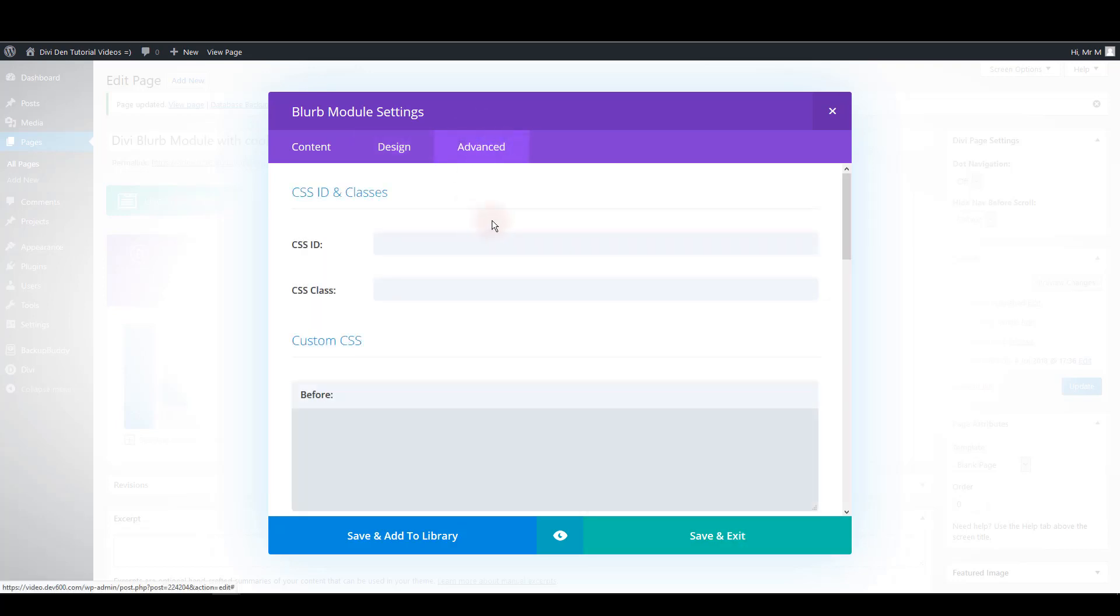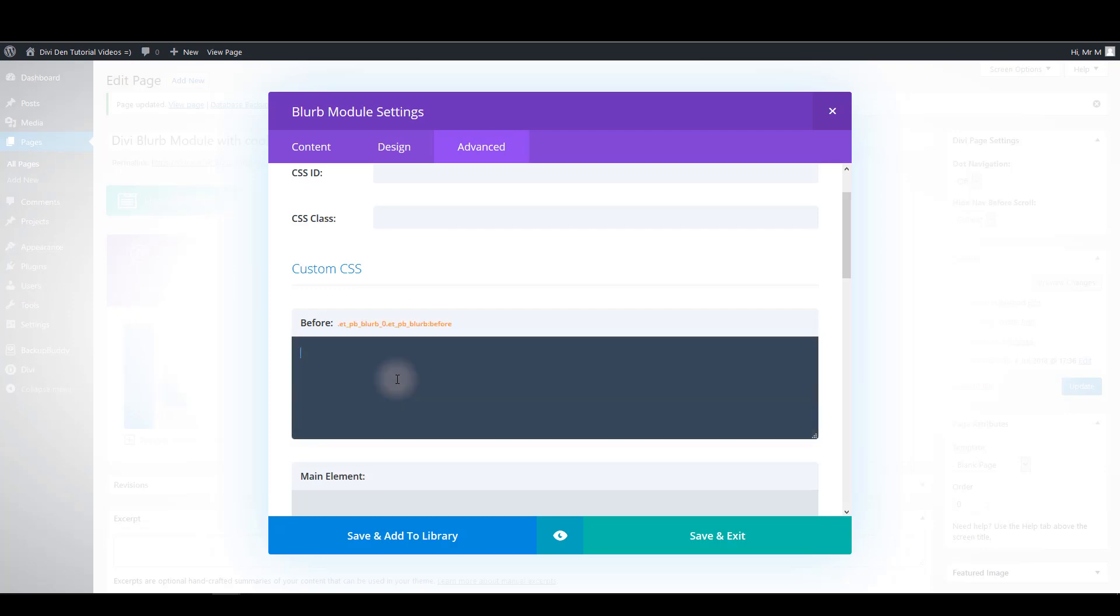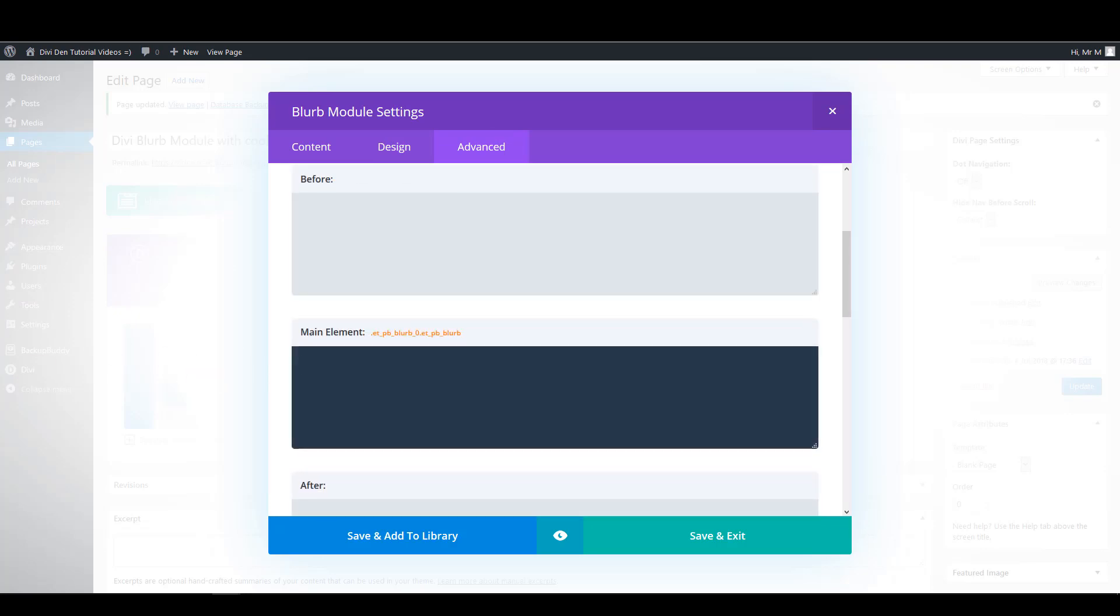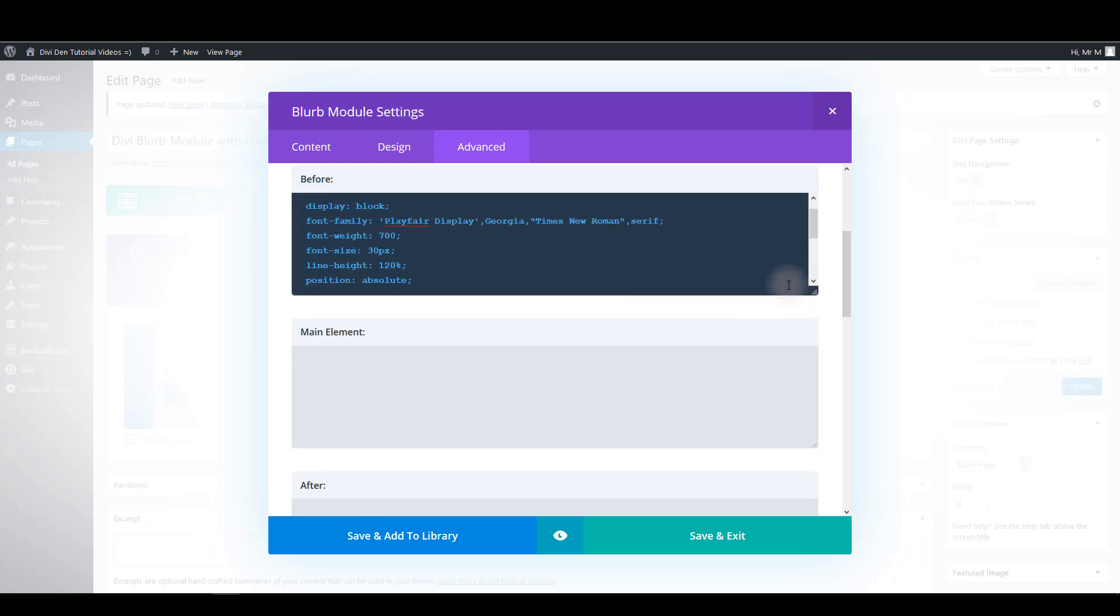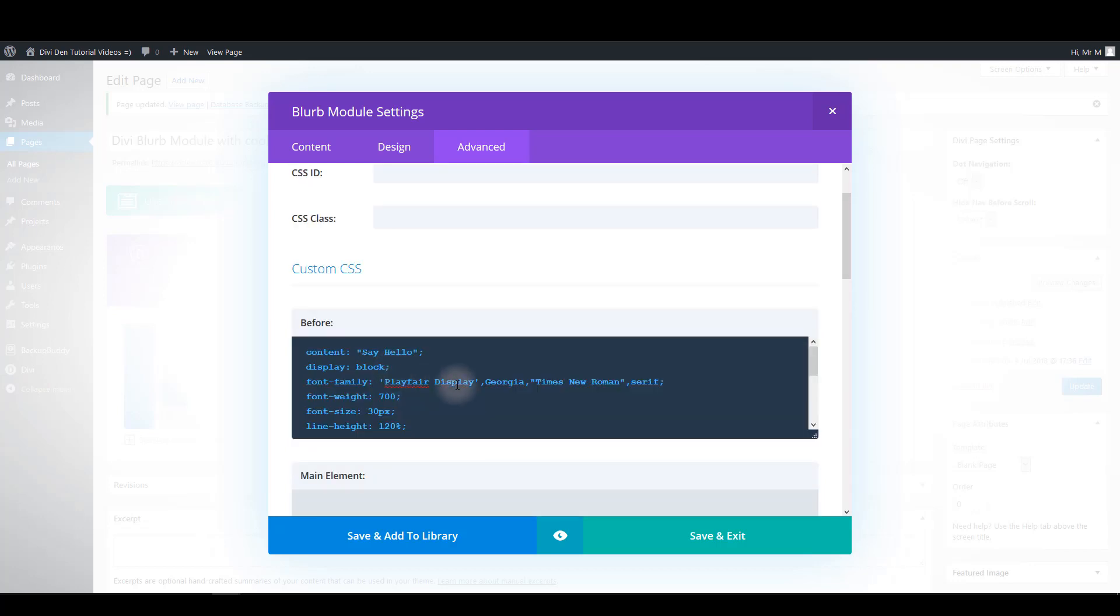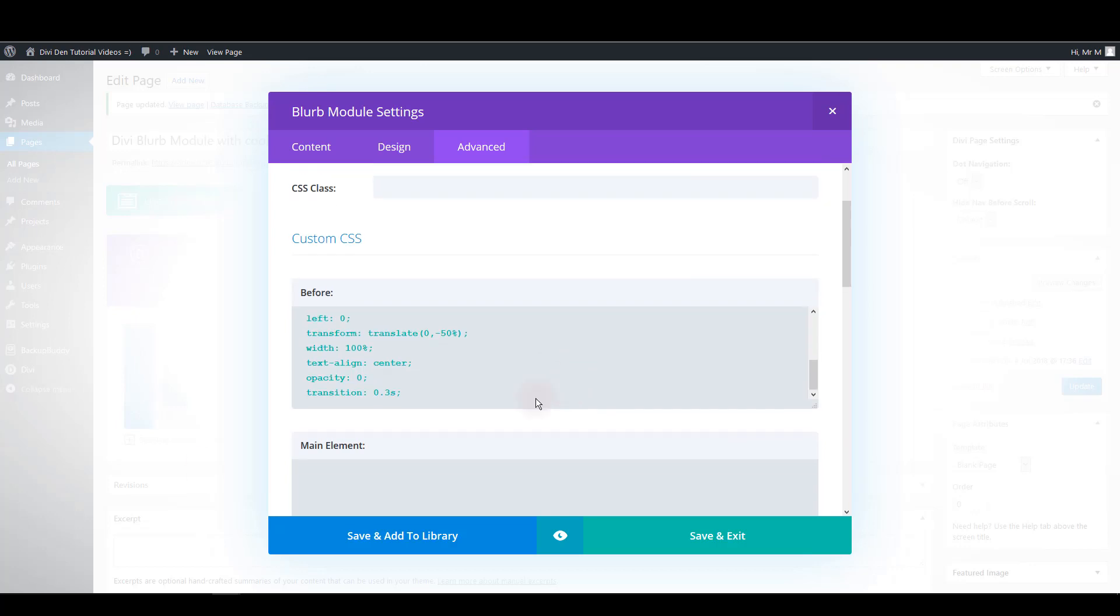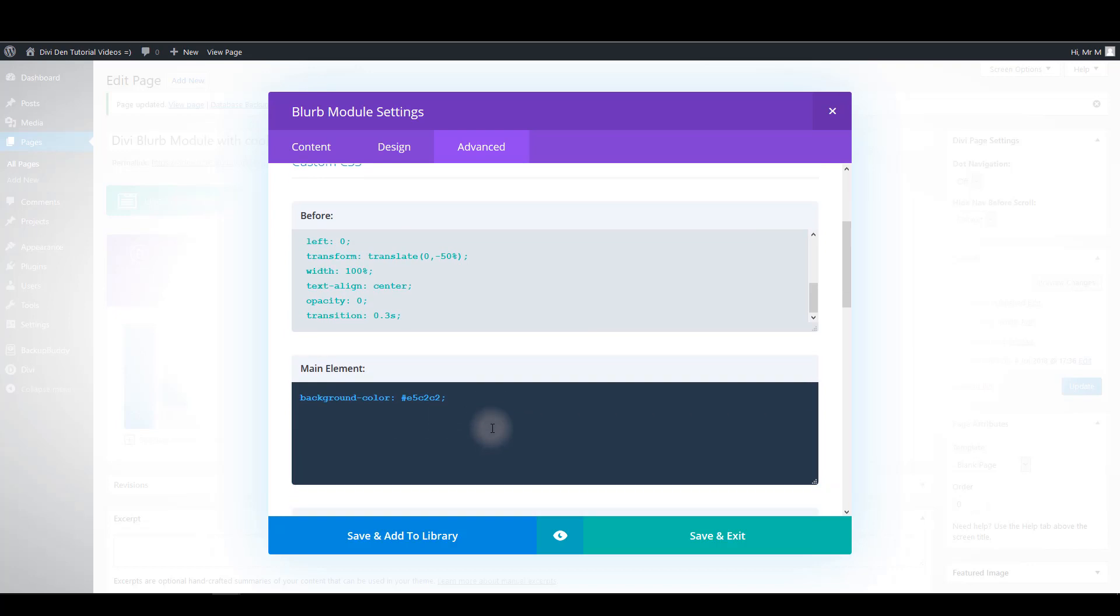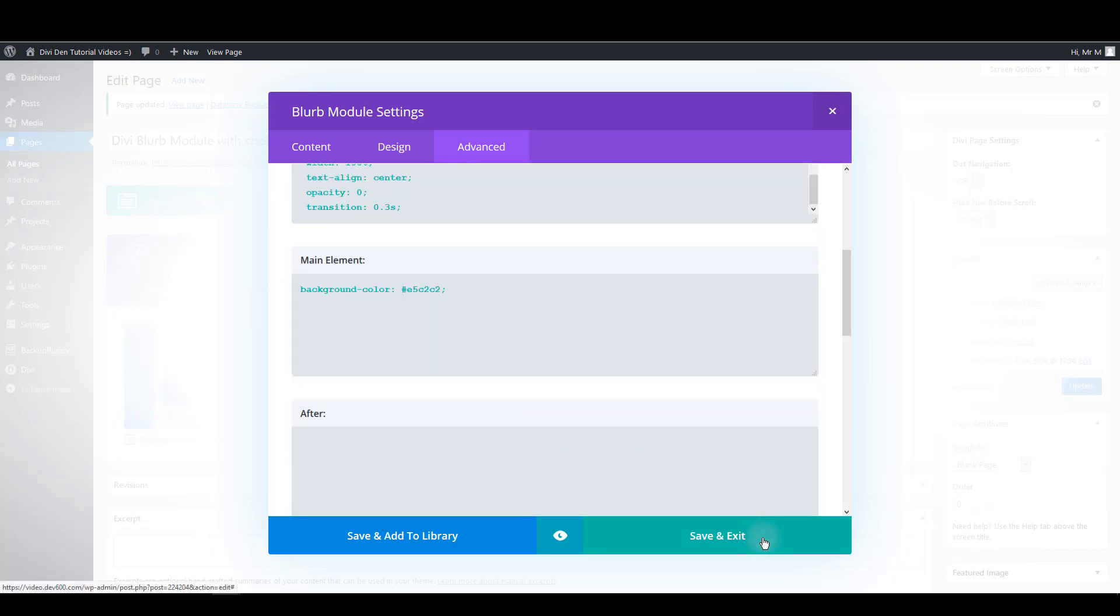And let's switch the advanced tab. And here we want to paste some CSS in before box and main element box. For the before paste this. And you can find all the CSS in our text tutorial. So you can grab it from there and paste it here. For the main element we only want to add a background color. And that's this one.